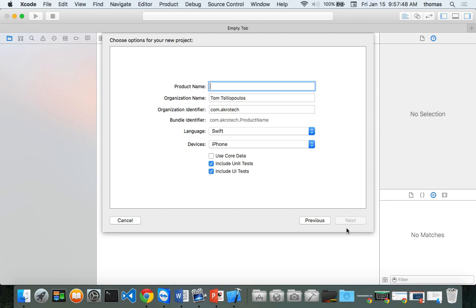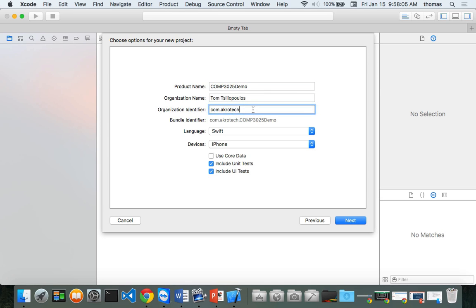Click next. Your product name — we're going to call this comp 3025 demo. Notice how my bundle identifier changes. I'm using com.acrotech as an example, but let's use com.georgiancollege. It's reversed domain namespacing, which we use when creating Android and iOS applications. It creates a unique bundle identifier for the app store — as long as no one else takes your company name, your app name becomes a unique product.